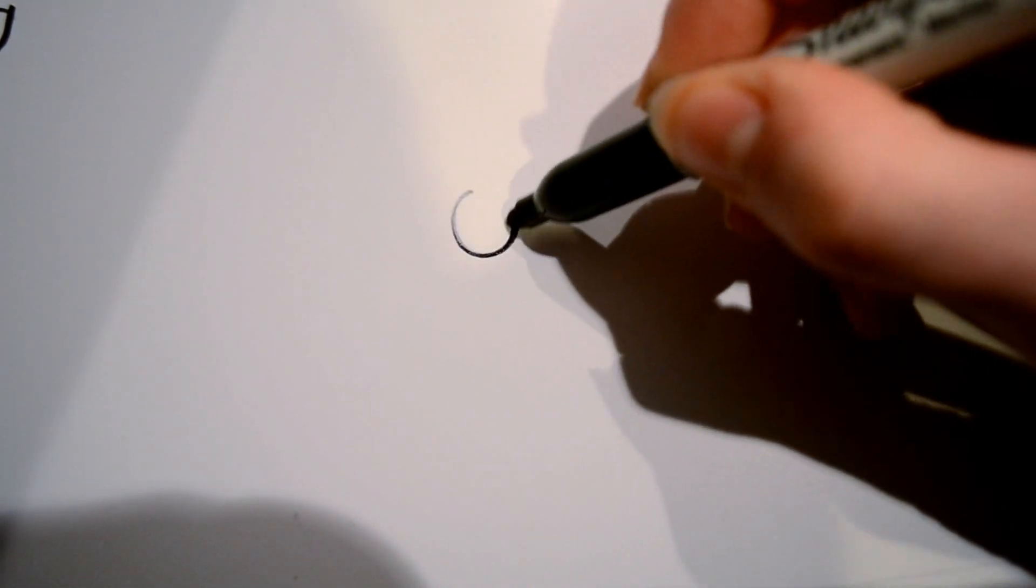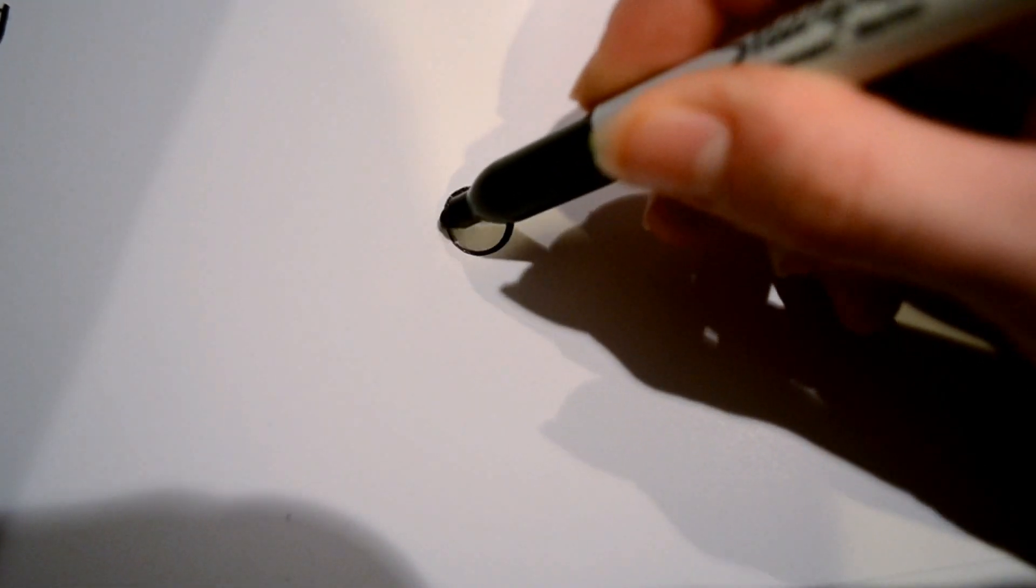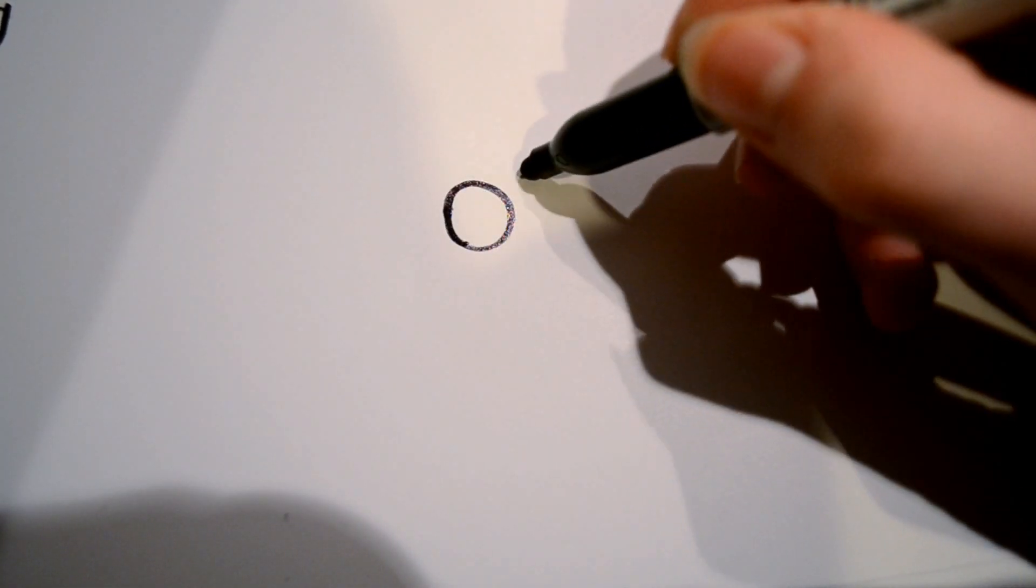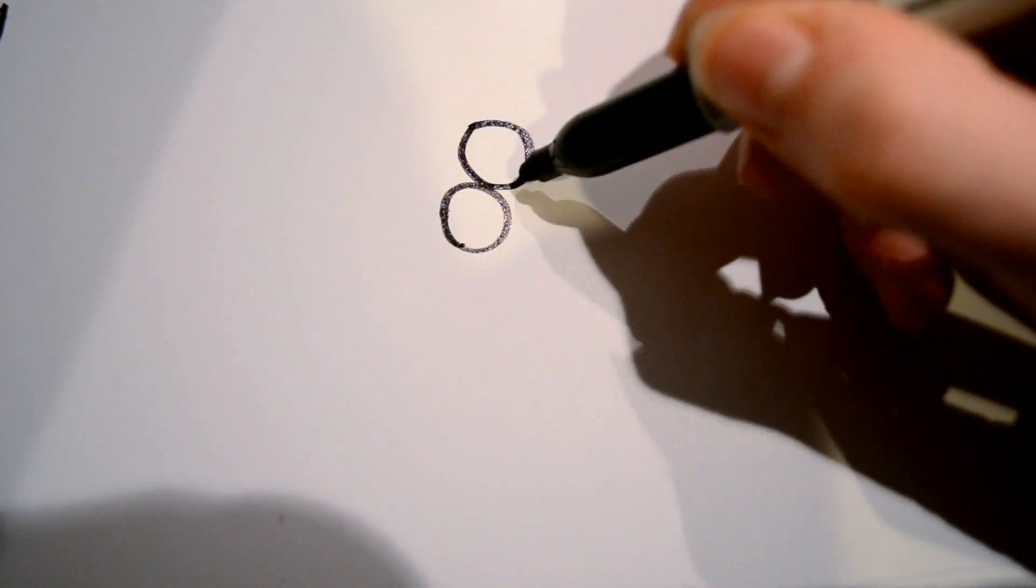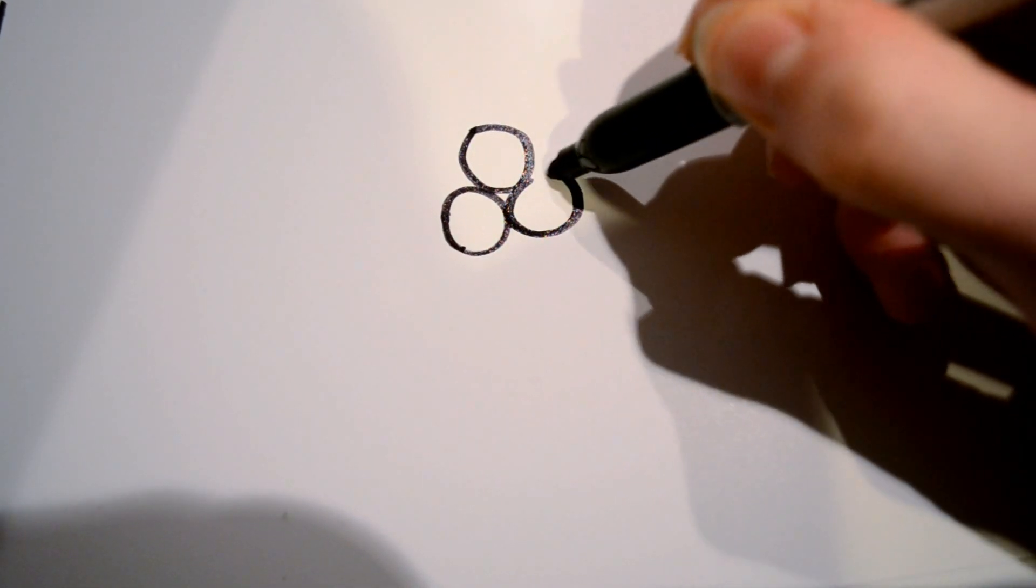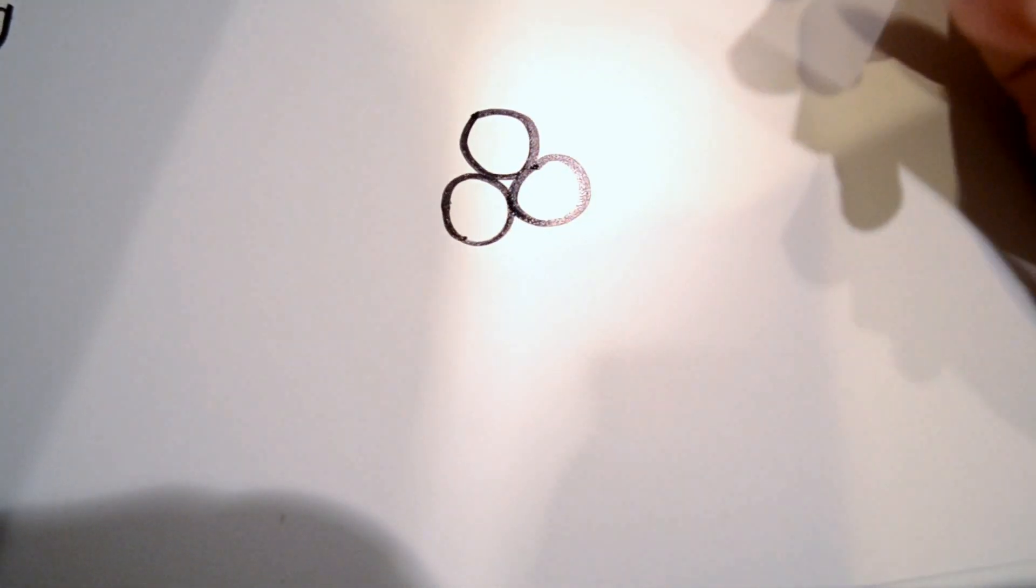First you're going to want to start out by drawing three circles that are just in a clump together, just like that, of equal sizes there.